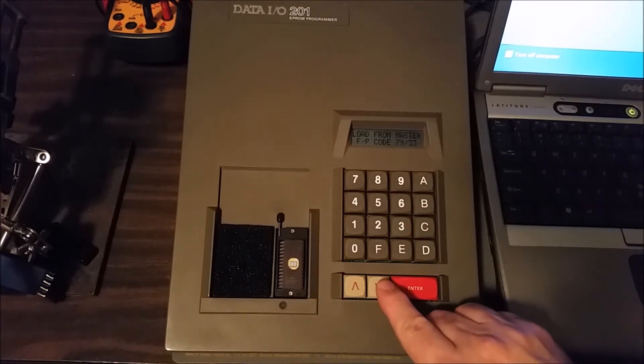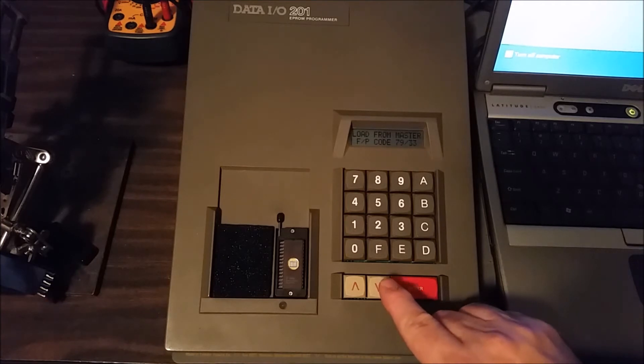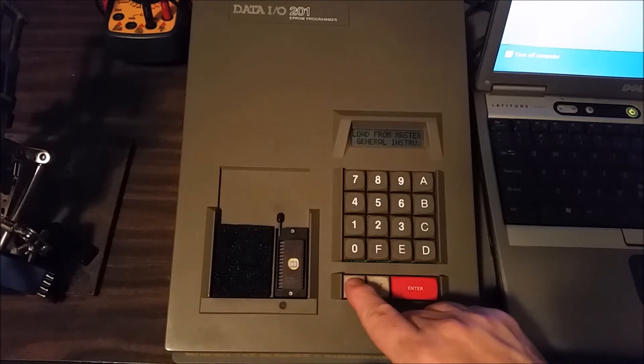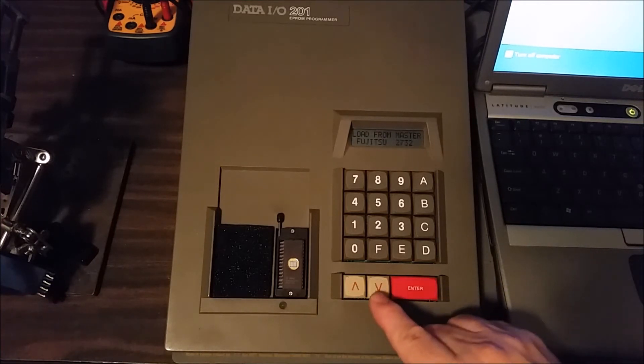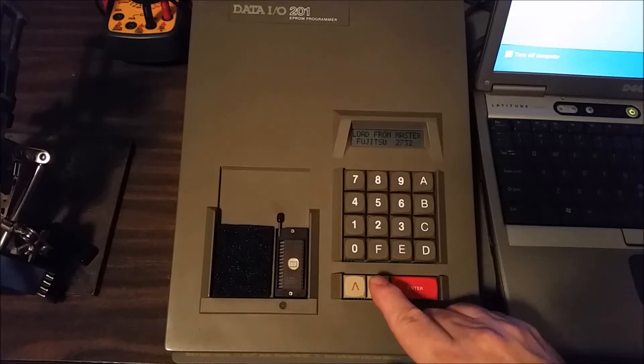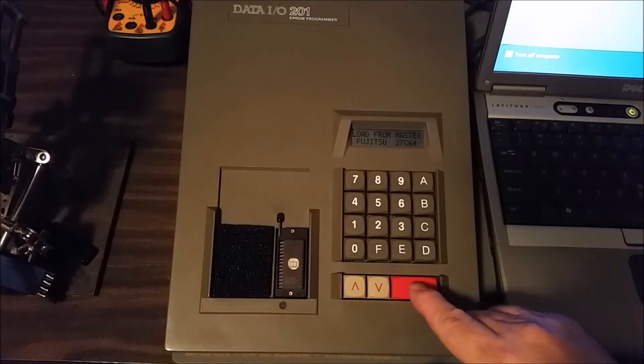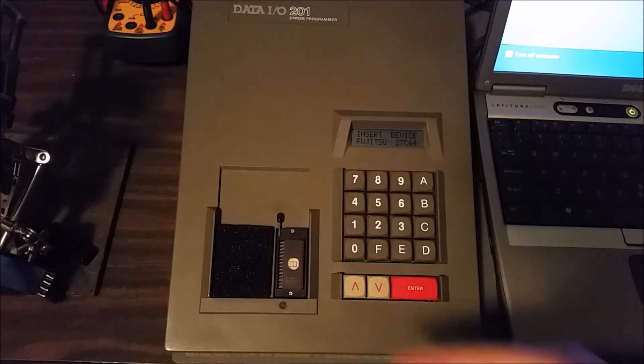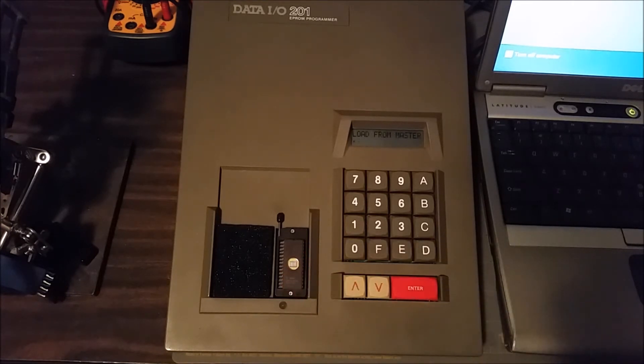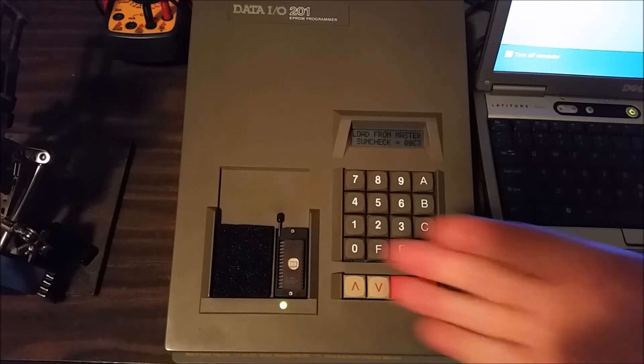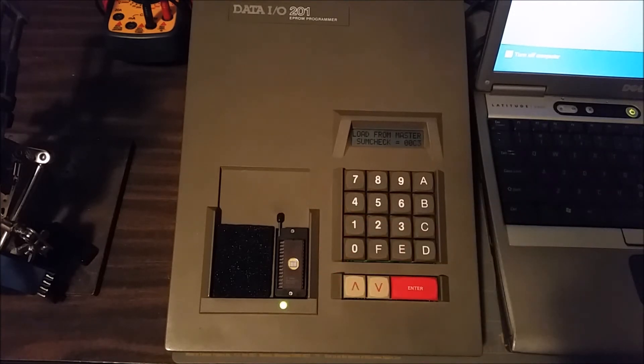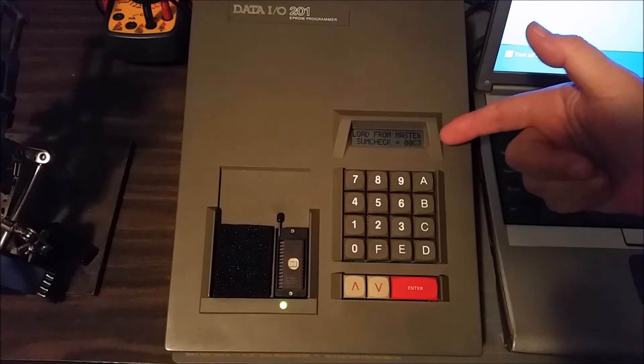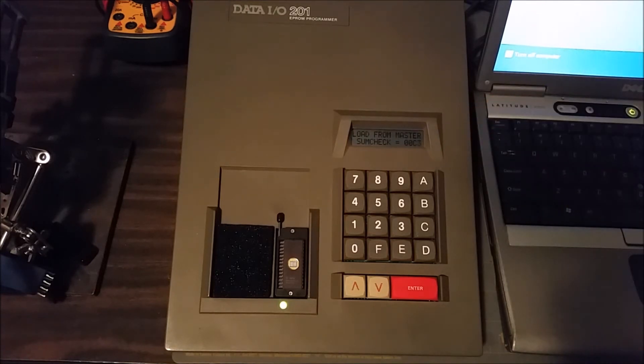It's a Fujitsu 27C64, so there it is. Now it's told me to insert the device, and now it has read the contents of this EEPROM into memory and has provided us with a checksum here that we can use for comparing future programming operations.